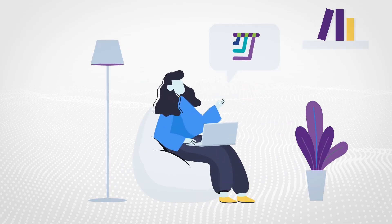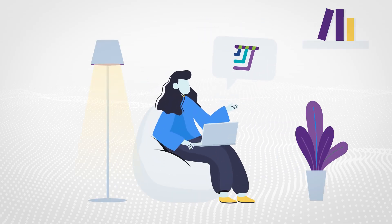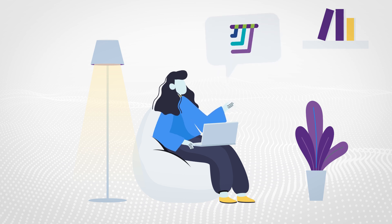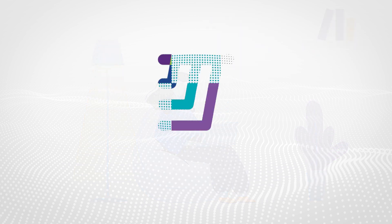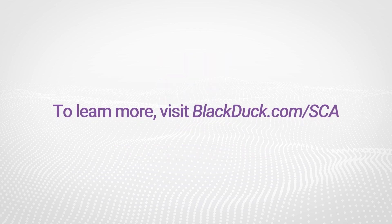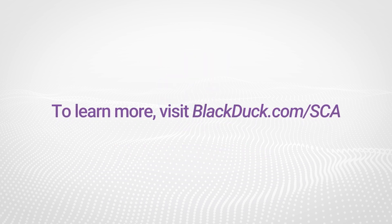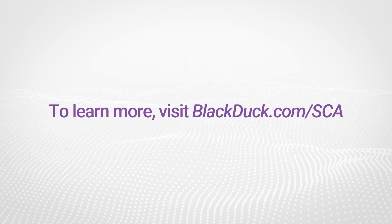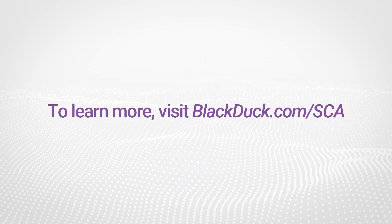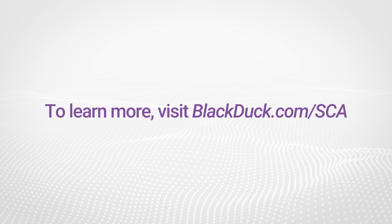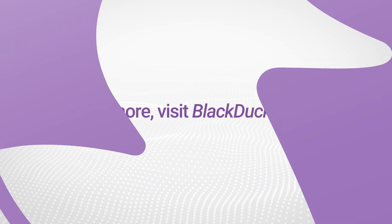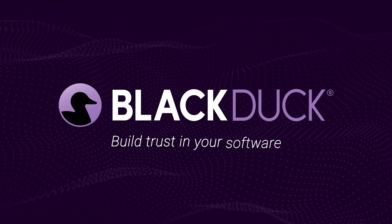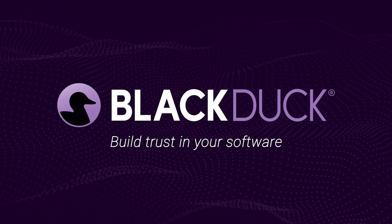With Black Duck, you have the most complete software composition analysis solution on the market, so your organization can worry less about security and more about innovation. To learn more about how to secure and manage open-source risk in your applications, visit BlackDuck.com/SCA. Black Duck. Build trust in your software.